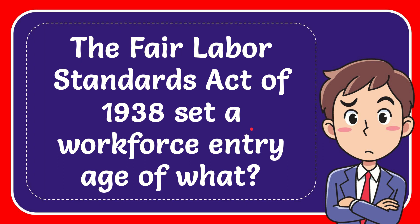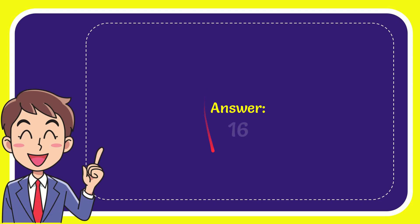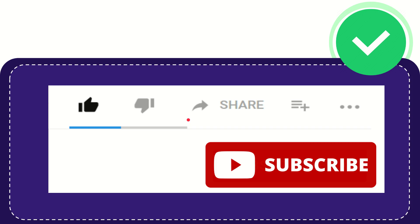In this video I'm going to give you the answer to this question. The question is: The Fair Labor Standards Act of 1938 set a workforce entry age of what? Now I'll give you the answer for this question, and the answer is 16.